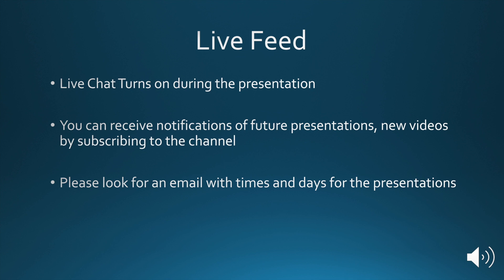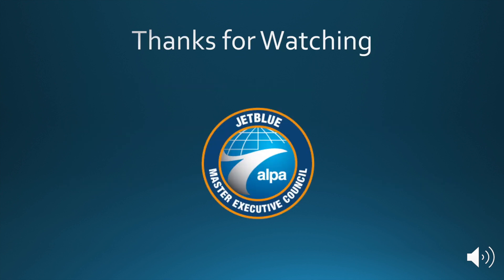And please watch for an email that has the times and days for the new presentations. Thanks for watching.